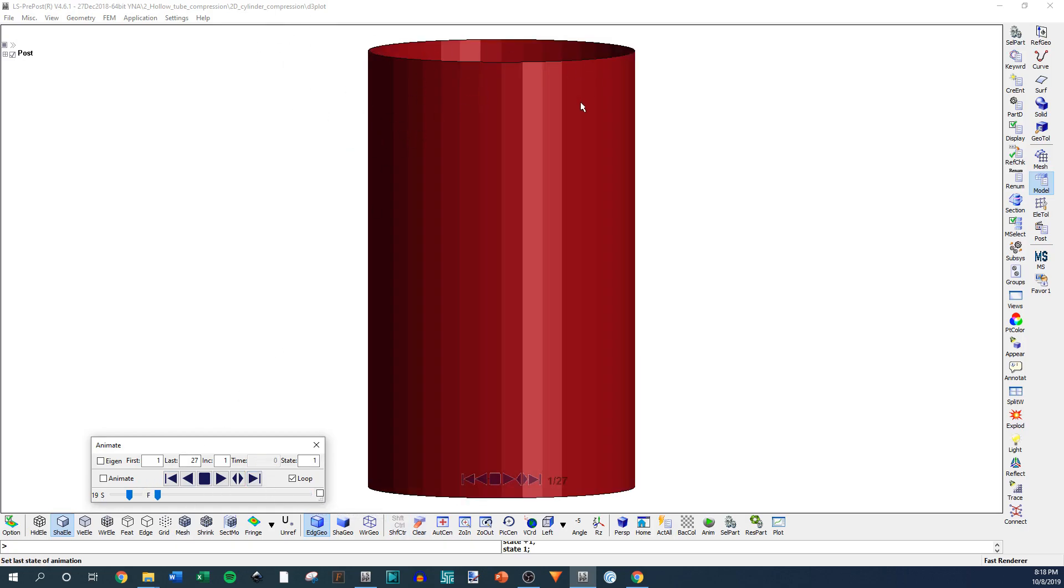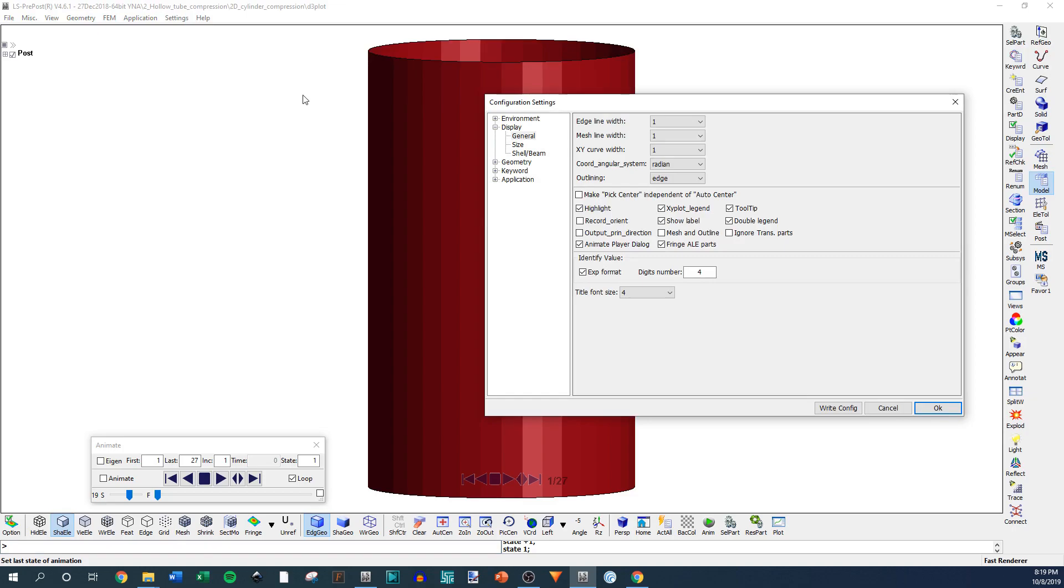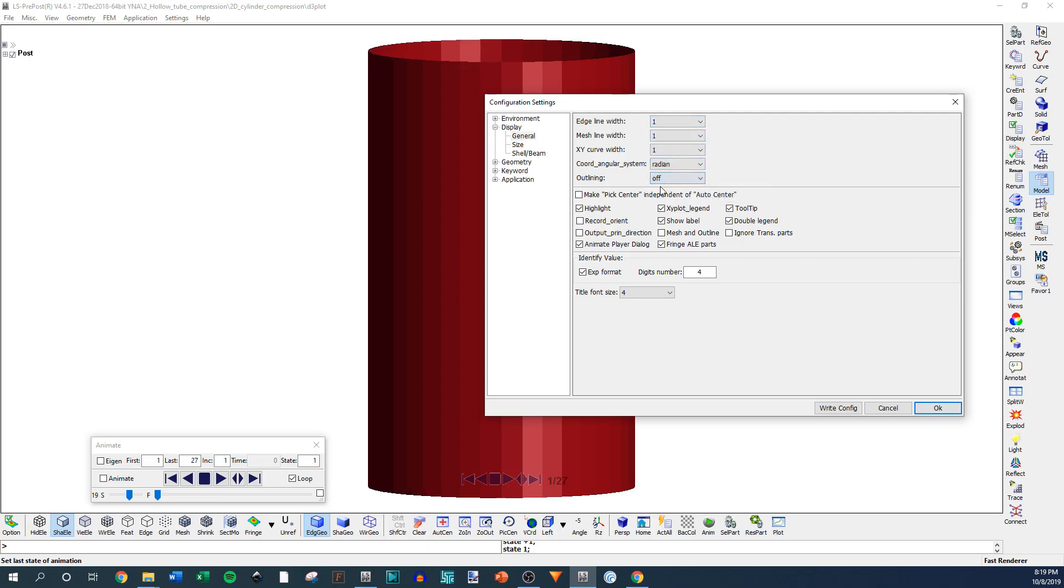The first thing you may notice, if you're really astute, these edges are kind of black outlined. So if you don't want edges to be outlined or feature angles to be outlined as blacks, go up here to Settings, Configuration Settings, and then go into Display, hit General, make sure your widths are all one, and then go to Outlining and turn this off.